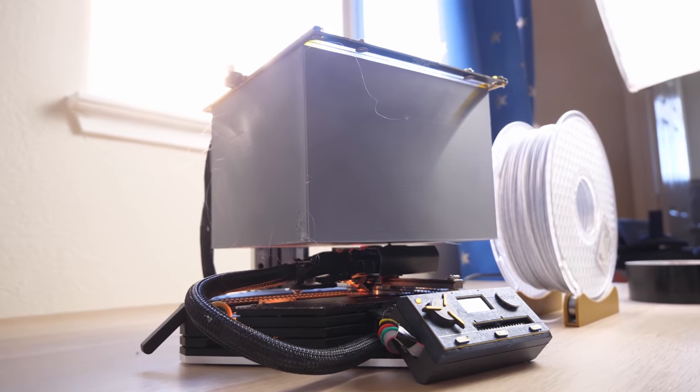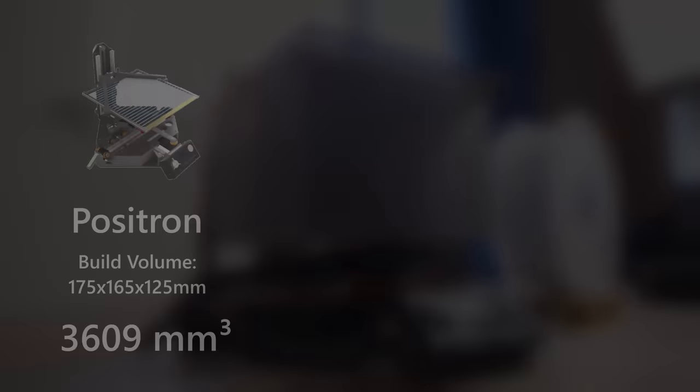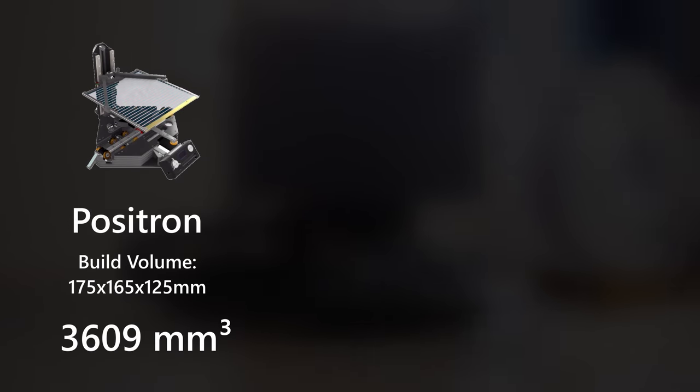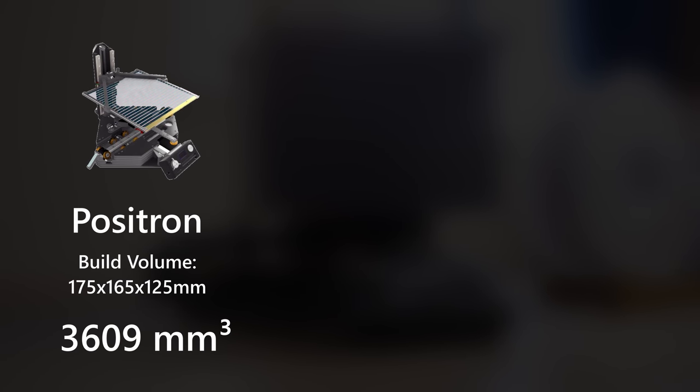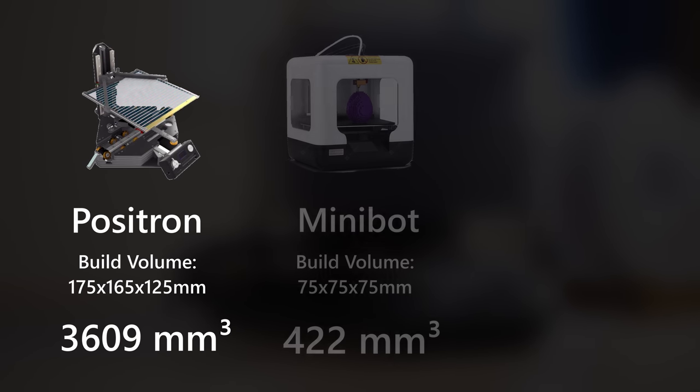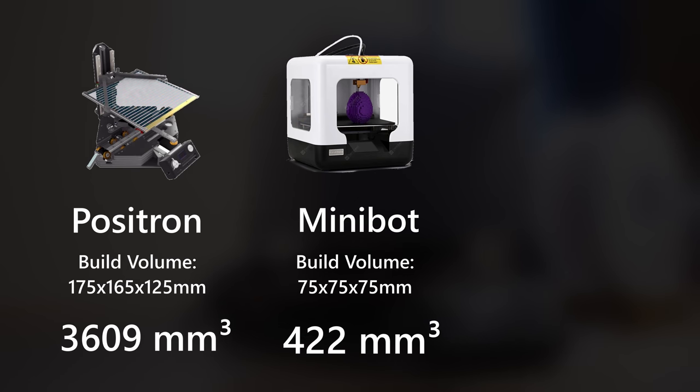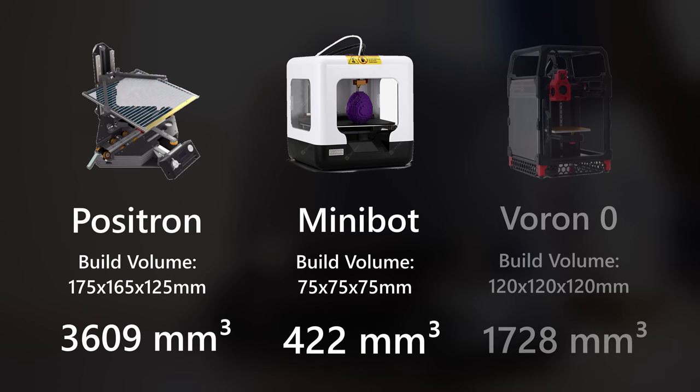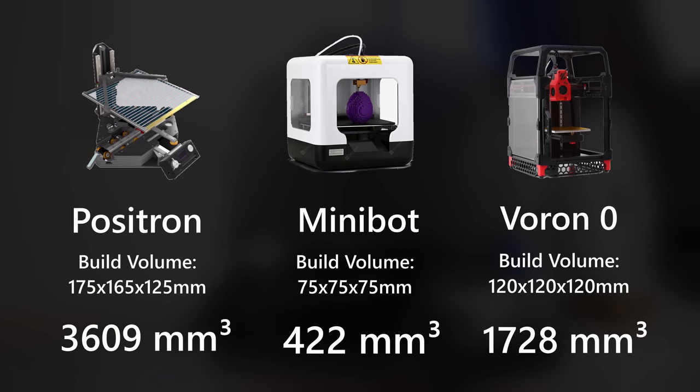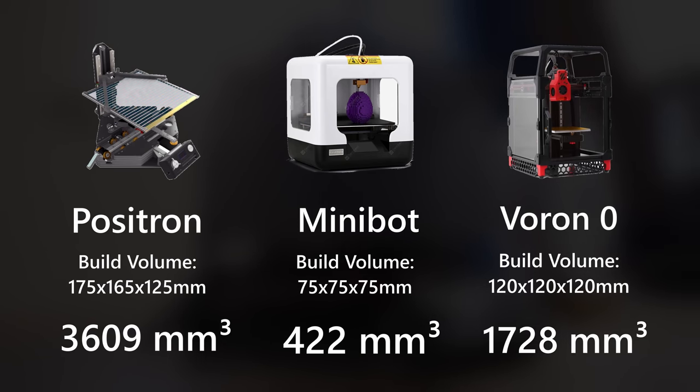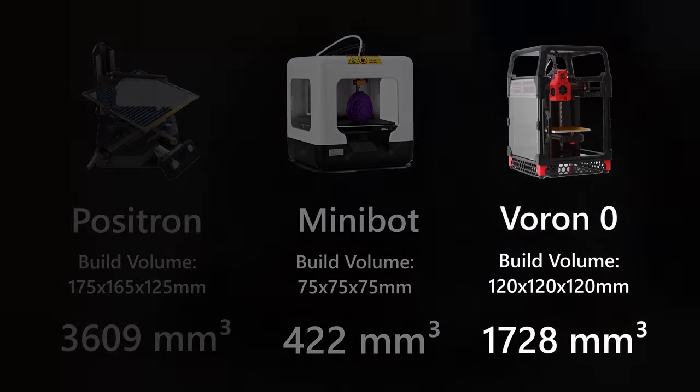And compared to two other printers with a similar footprint, the Positron actually has 8 times the build volume of the Fulcrum MiniBot, and double that of the Voron V0. In fact, Positron's build volume is large enough to print almost any 3D prints I have ever designed.